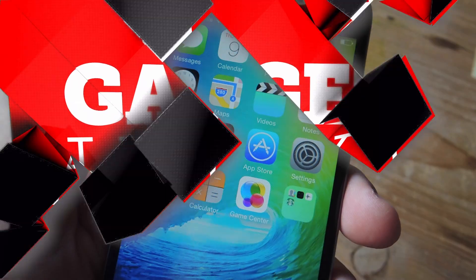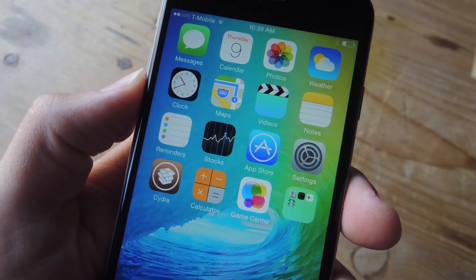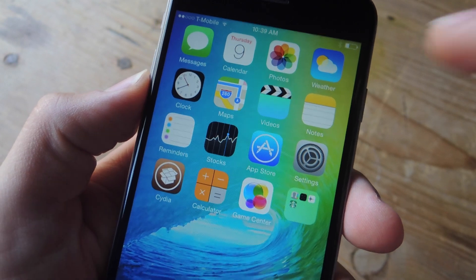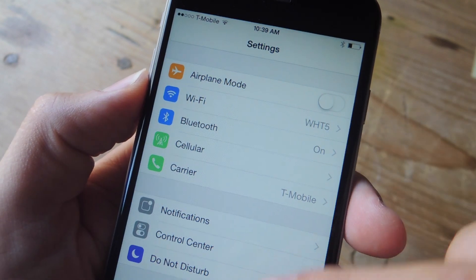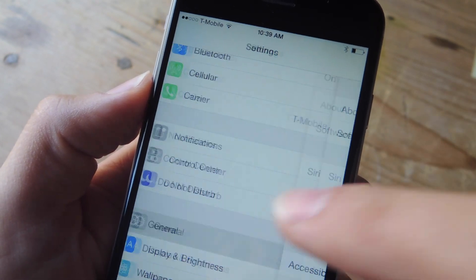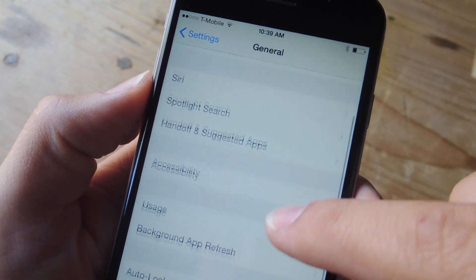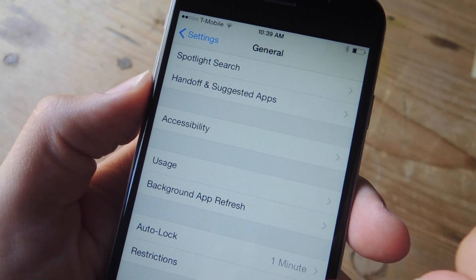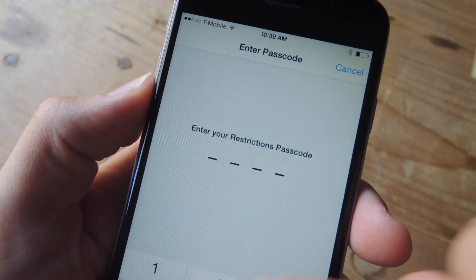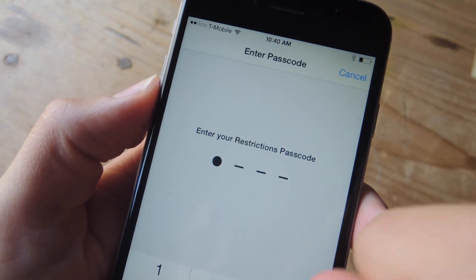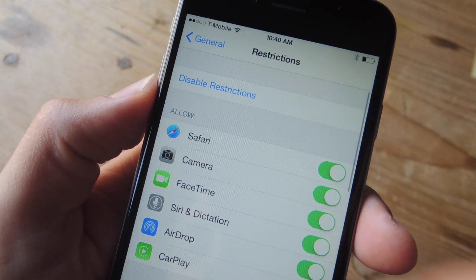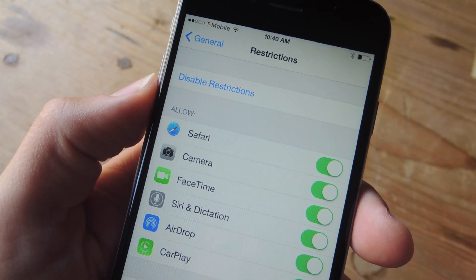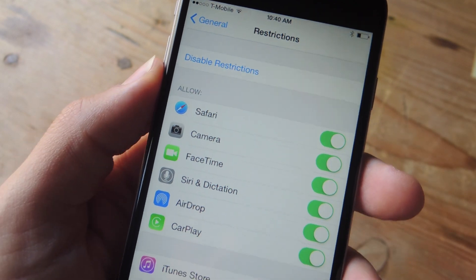So to get this started, let's navigate to the Settings application. From here, look for General, then access Restrictions. If this is your first time, you might have to tap Enable up at the top.